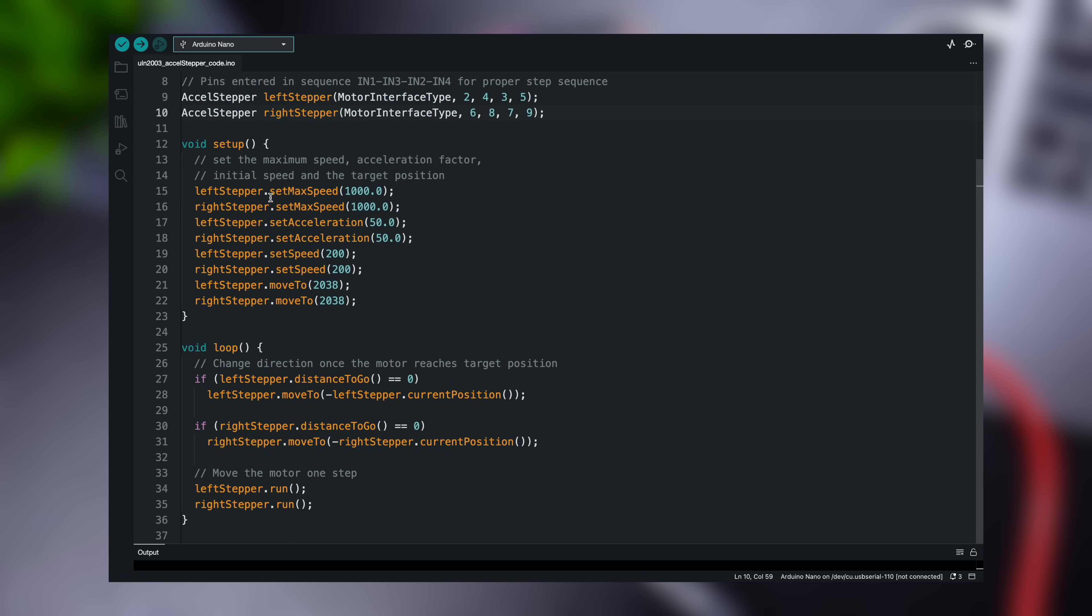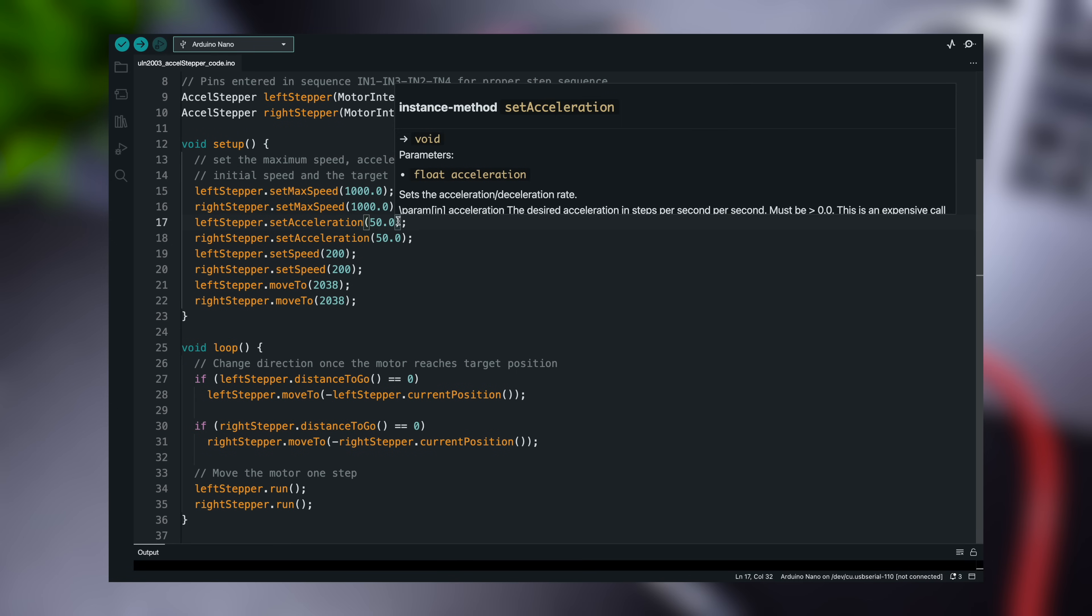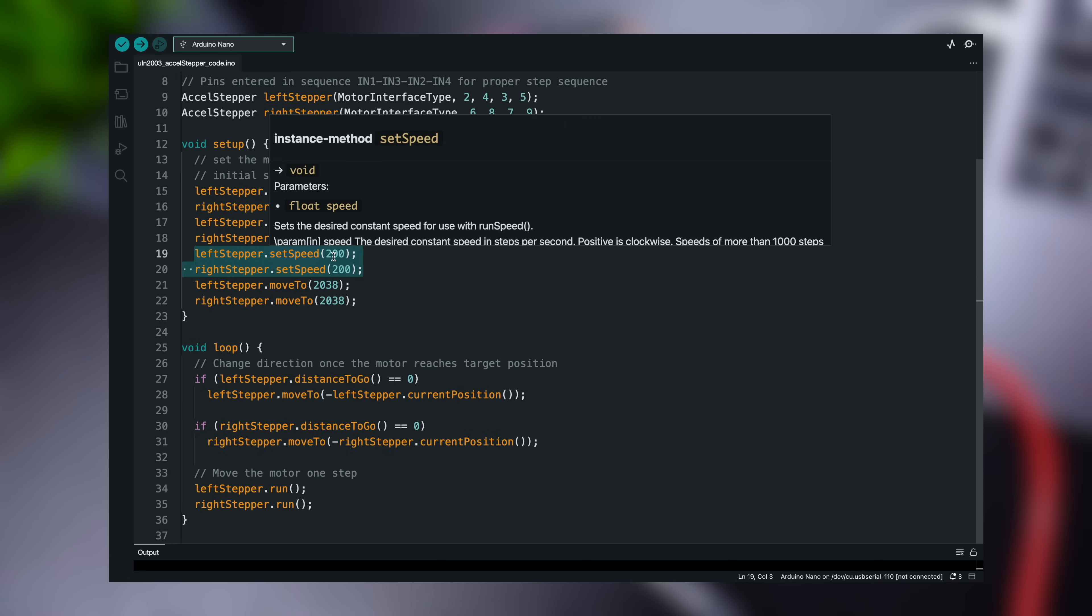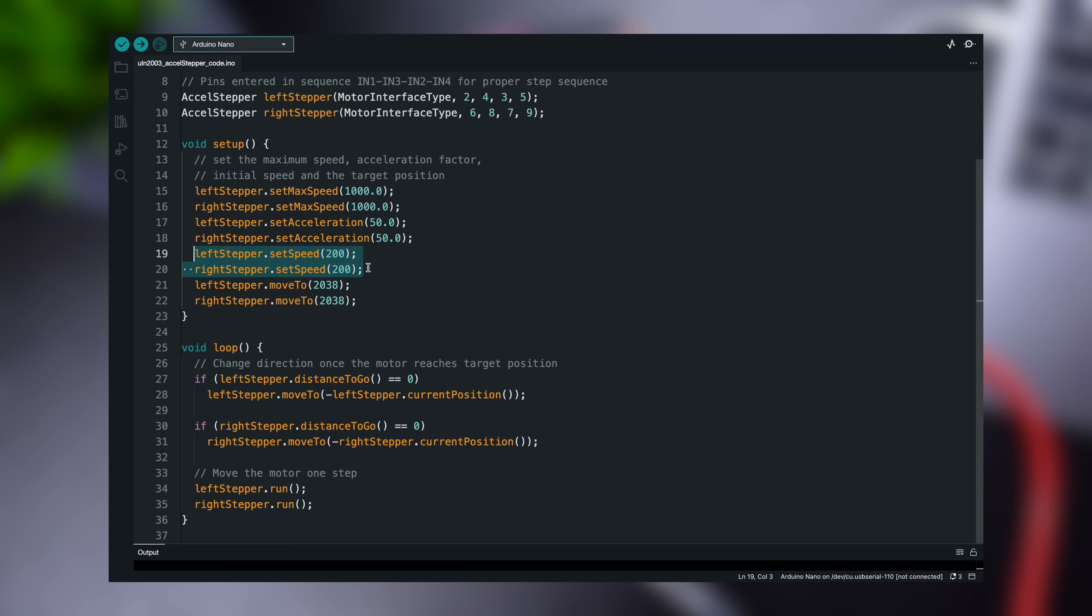In the setup function, the maximum permitted speed of the motor is set to 1000. The motor will accelerate up to this speed when we run it. The acceleration-deceleration rate is then set to add acceleration and deceleration to the stepper motor's movements. The constant speed is set to 200.